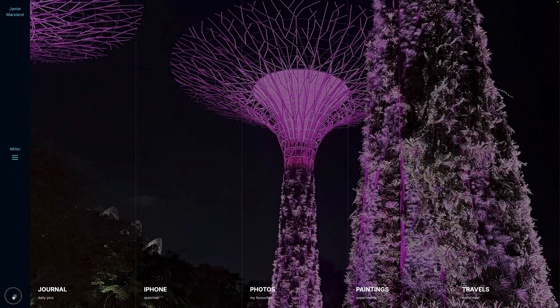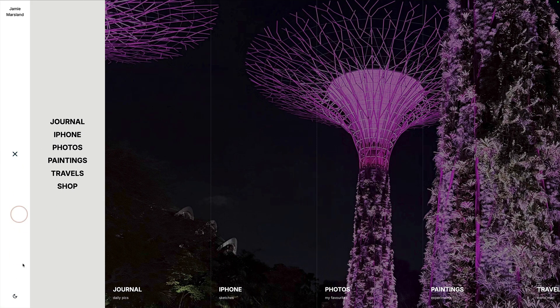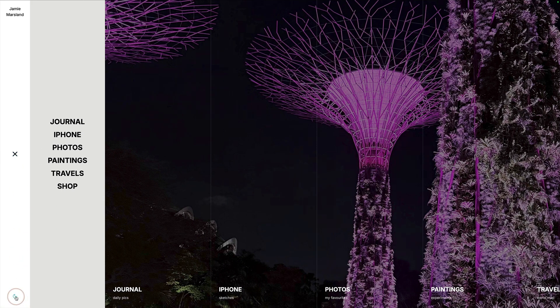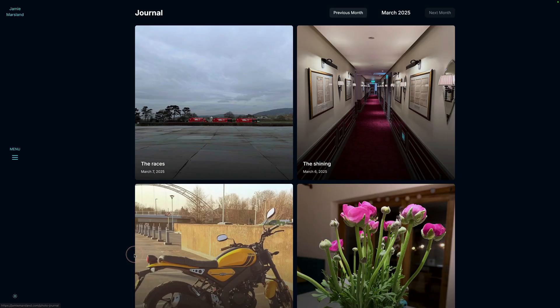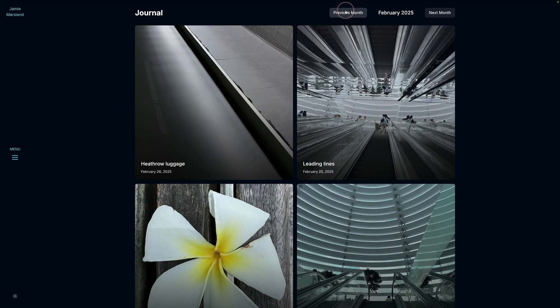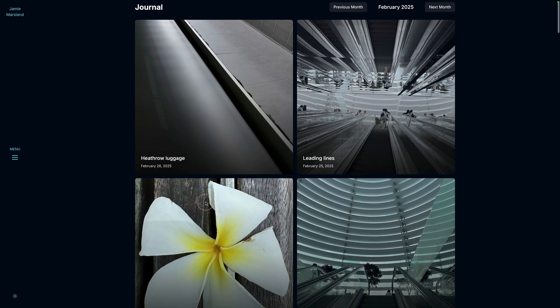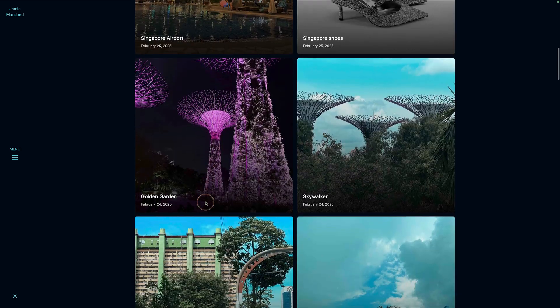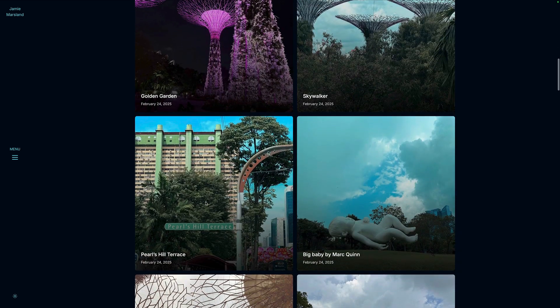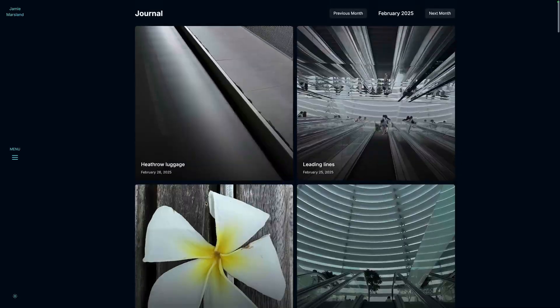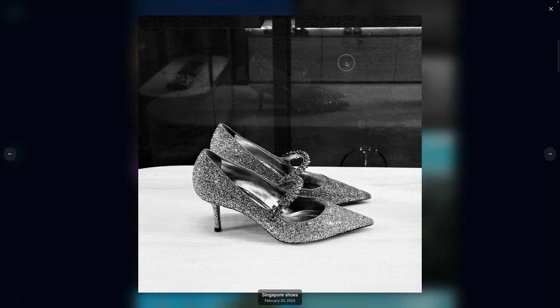We also have light and dark mode. So if I click on that little moon icon down there, we can change between light and dark. Let me take you into each of these sections. If I click on journal, this is actually pulling content dynamically from my WordPress website. So when I post a photo on my site, it adds it to this journal. Really beautiful.